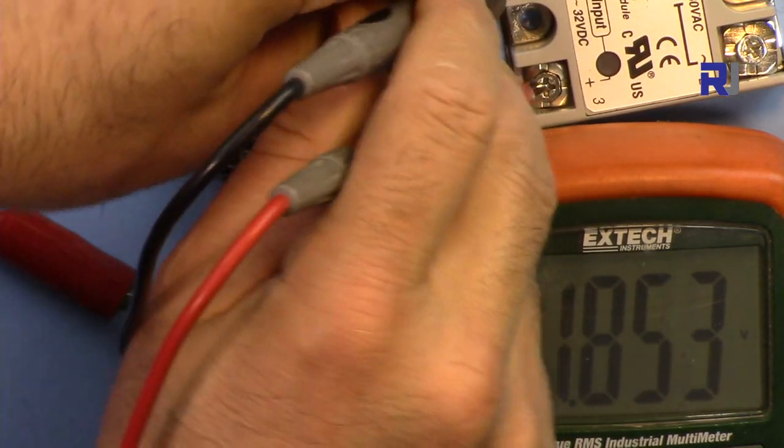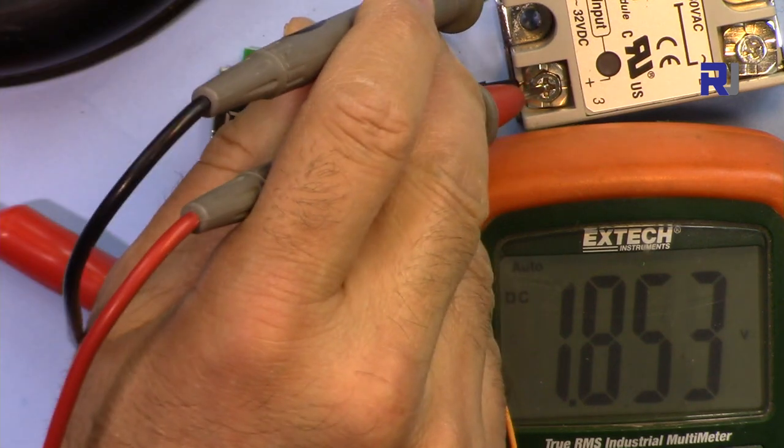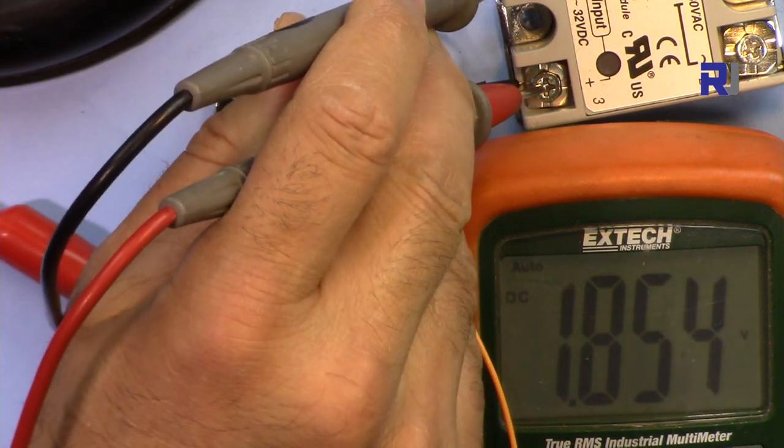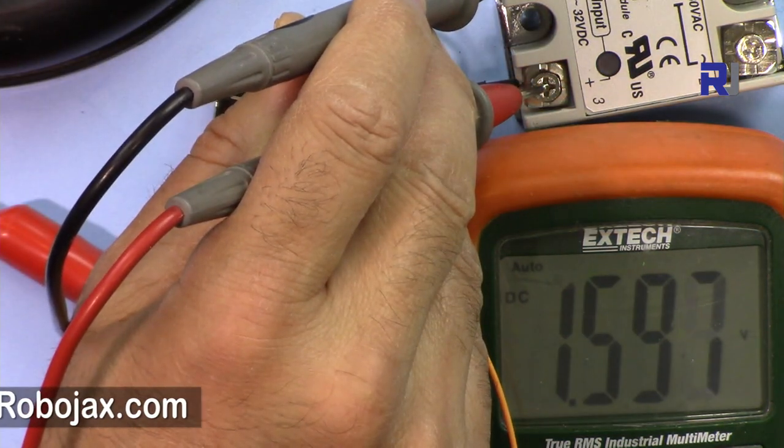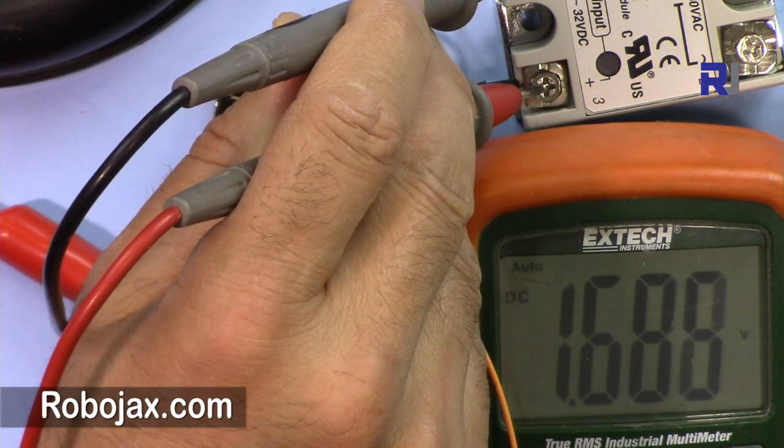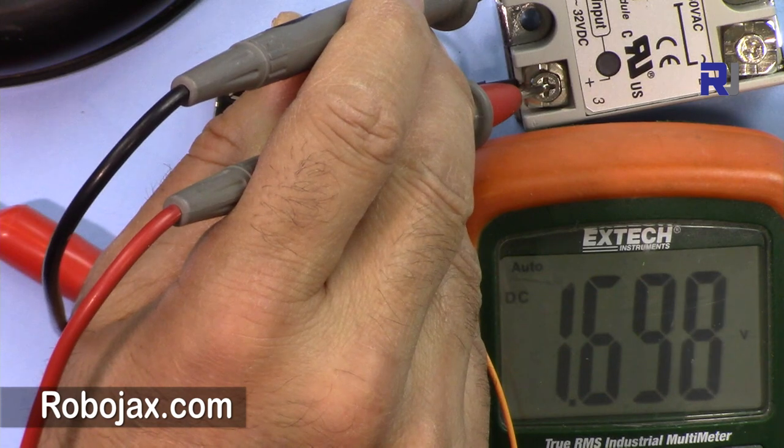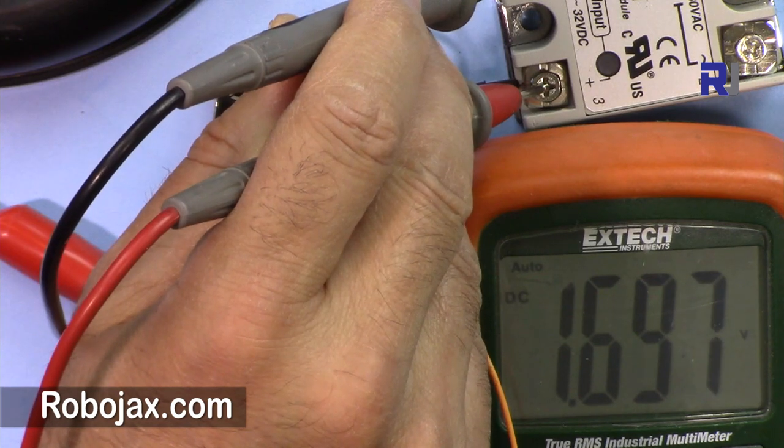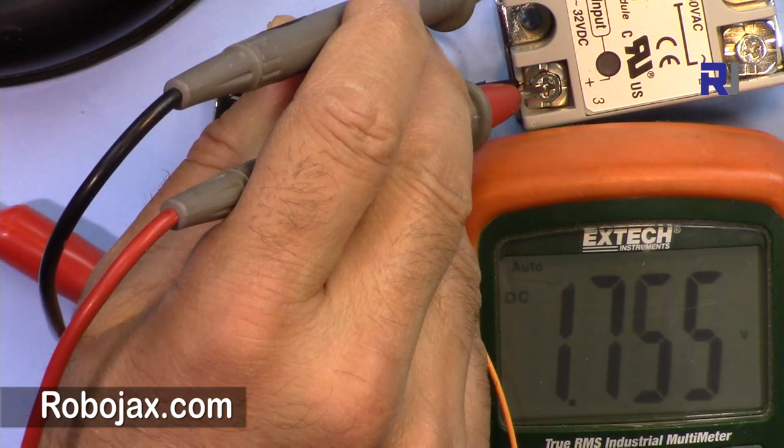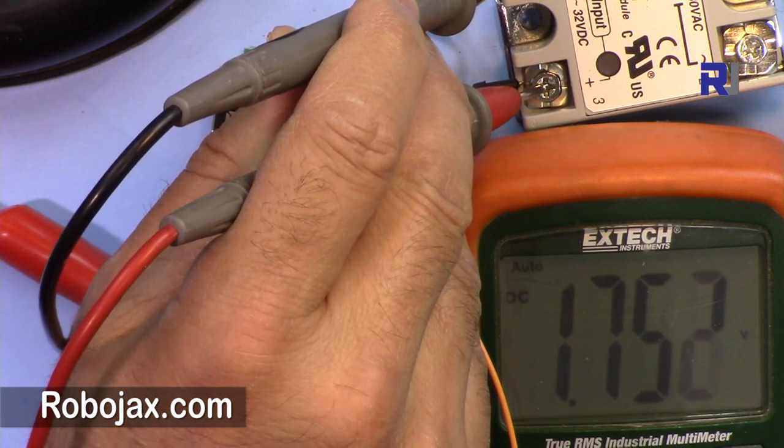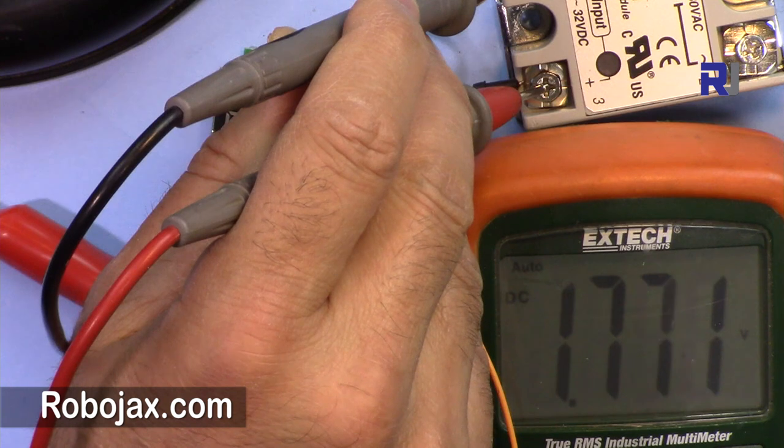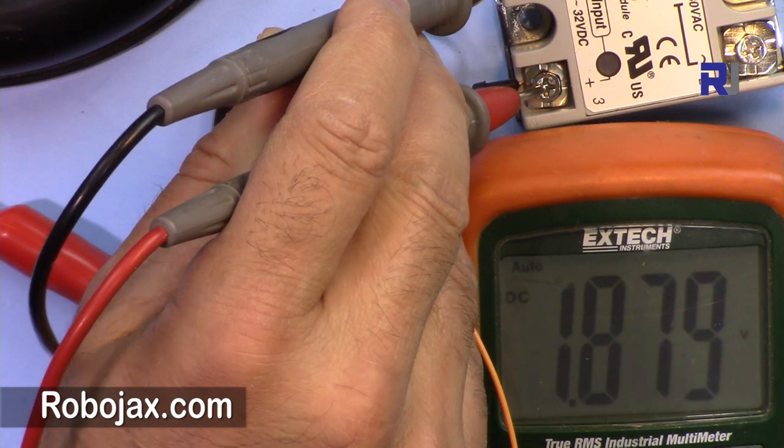As you can see, 1.85 works. So now let me reduce the voltage, 1.5, 1.6 off, 1.7 even works, 1.75 and above.